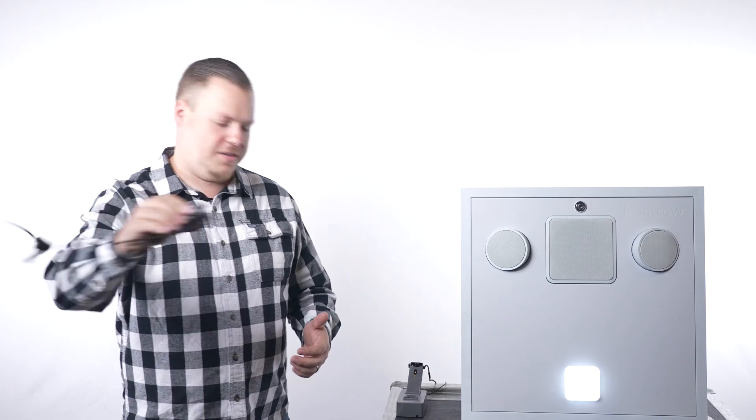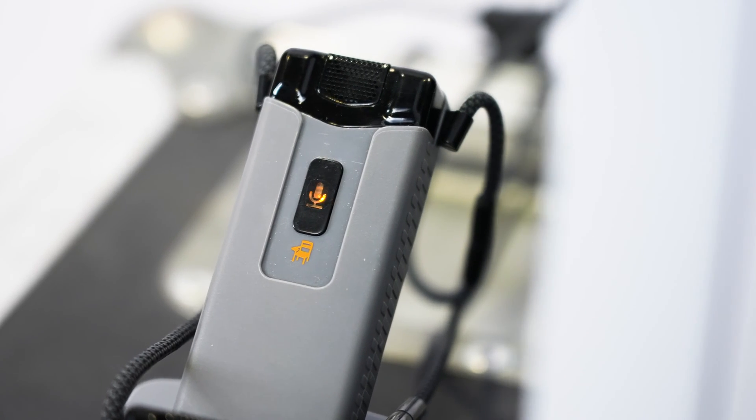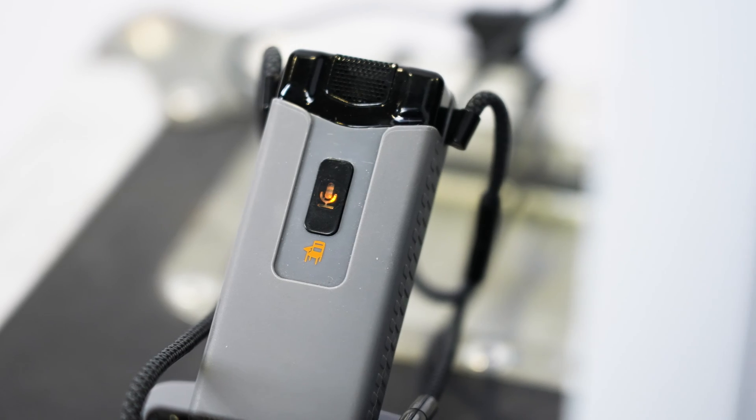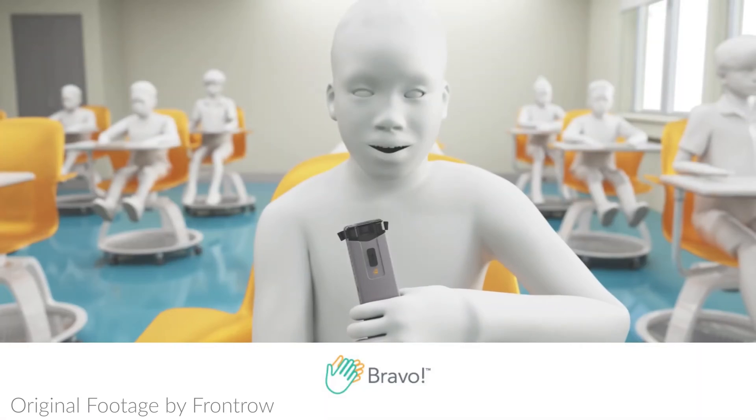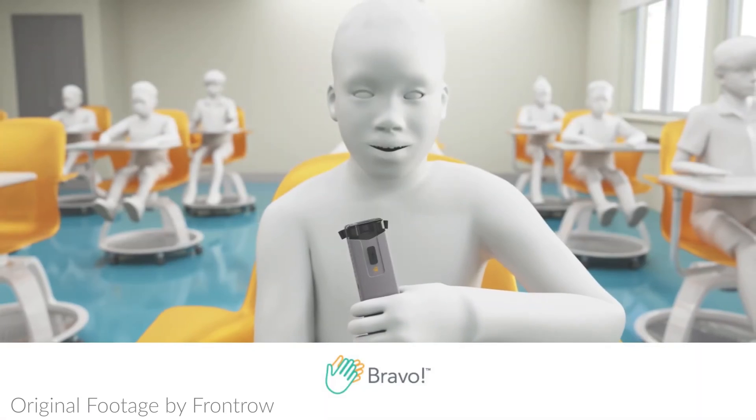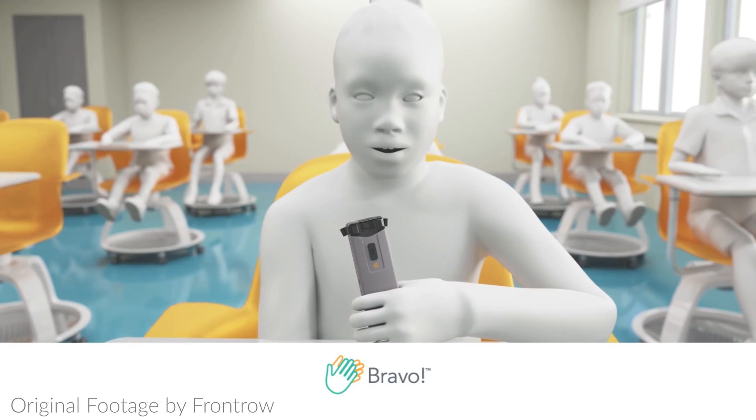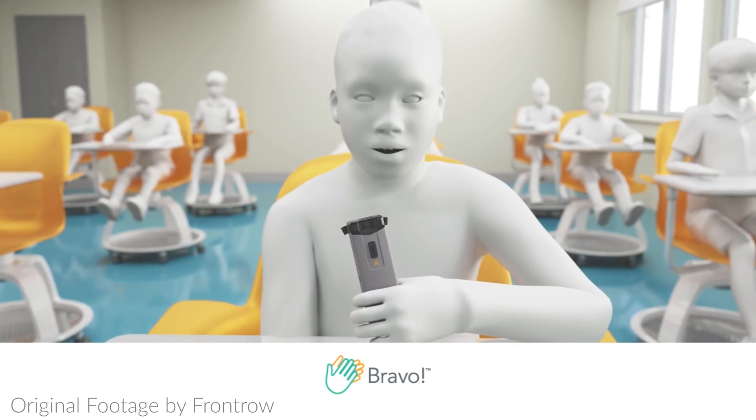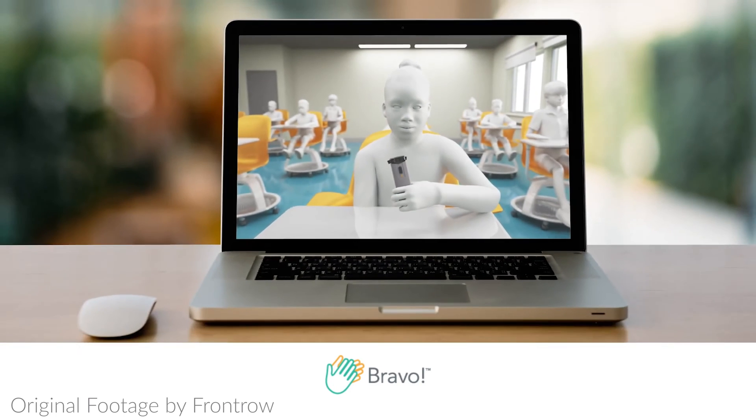The second microphone is for the students. This mic is named Bravo. The inclusion of this microphone is largely due to the fact that if a student sees the teacher's voice elevated amongst the crowd, they are much more likely to participate and be eager to participate if their voice also becomes elevated when they speak.